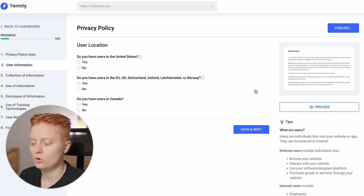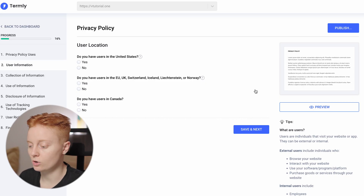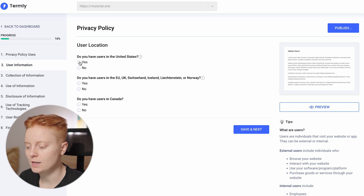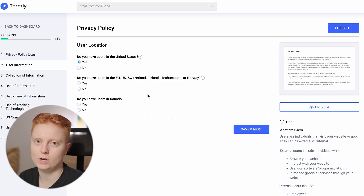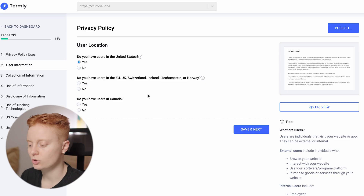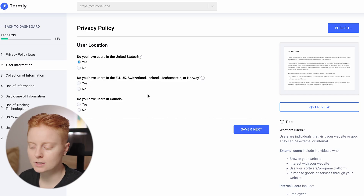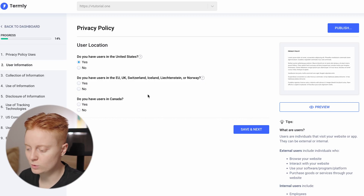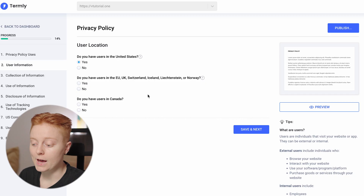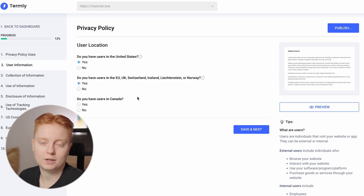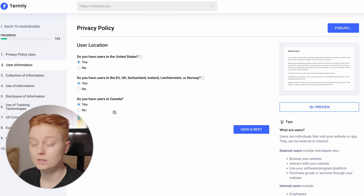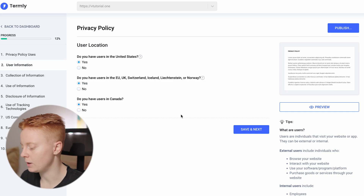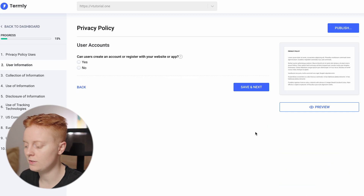There is also a question about user location. Do you have users in the United States? I'll say yes, because having a website you're very likely to get users from all over the world, so it's better to stay fully covered. The next question asks about users in the EU, UK, Switzerland, and so on — I'll say yes as well. It also asks about Canada — I'll say yes, because I'm likely to get them.